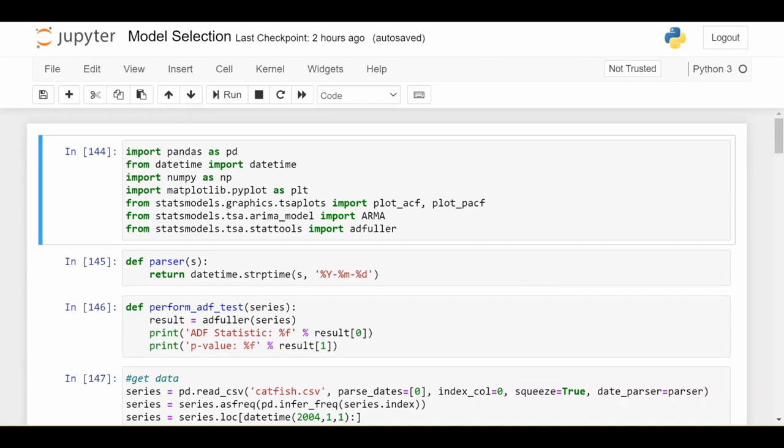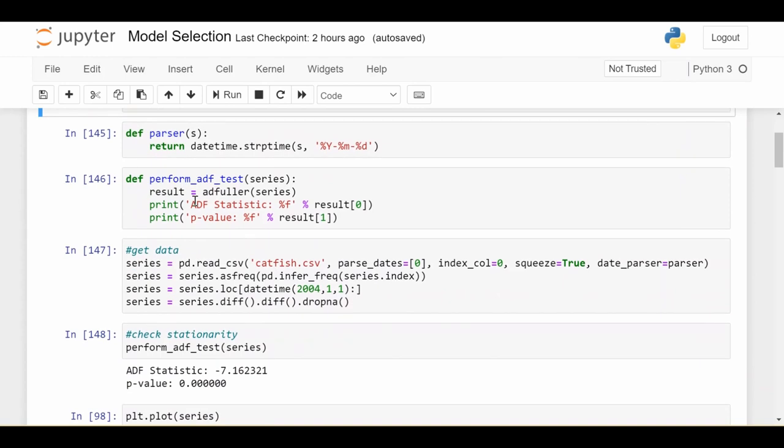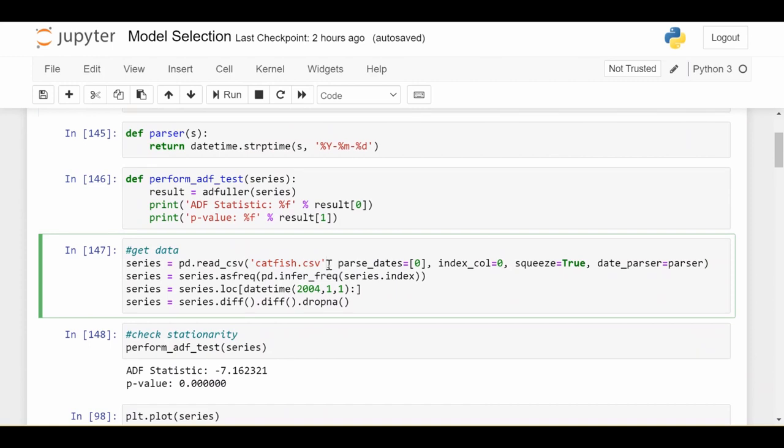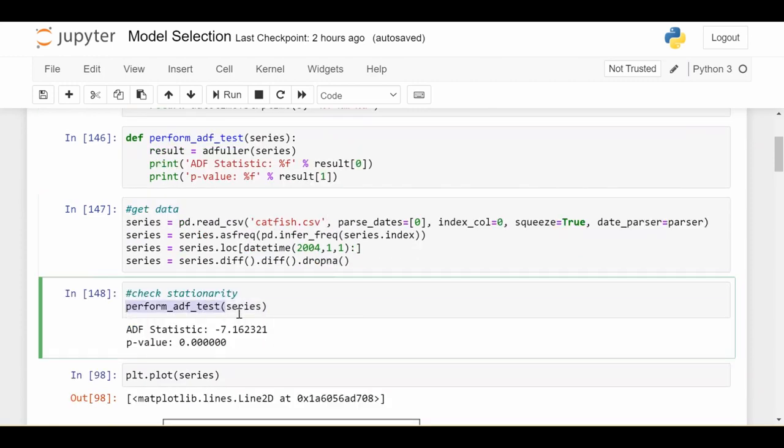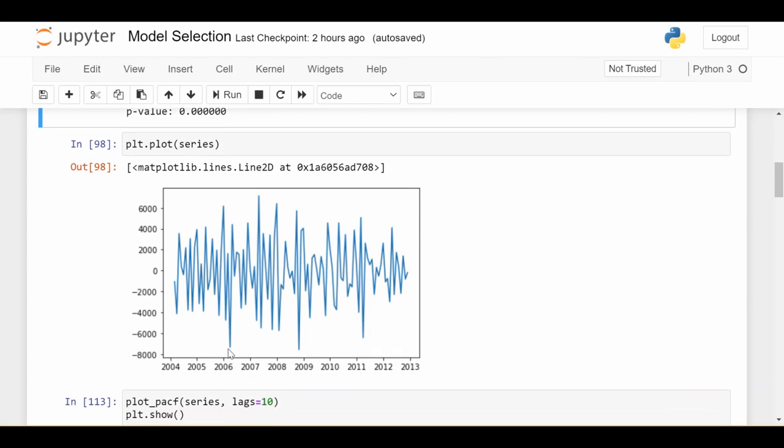So the code and data that I'm using will be available in the description below. We go ahead and import a couple things, and the beginning part is just reading the data. I won't spend too much time on that, but we're using this catfish sales data that we've used in a previous video. So we go ahead and run a stationarity test, the augmented Dickey Fuller test on this data, and we get a p-value of pretty much zero. So this data is stationary, and it looks like this, which does indeed look stationary.